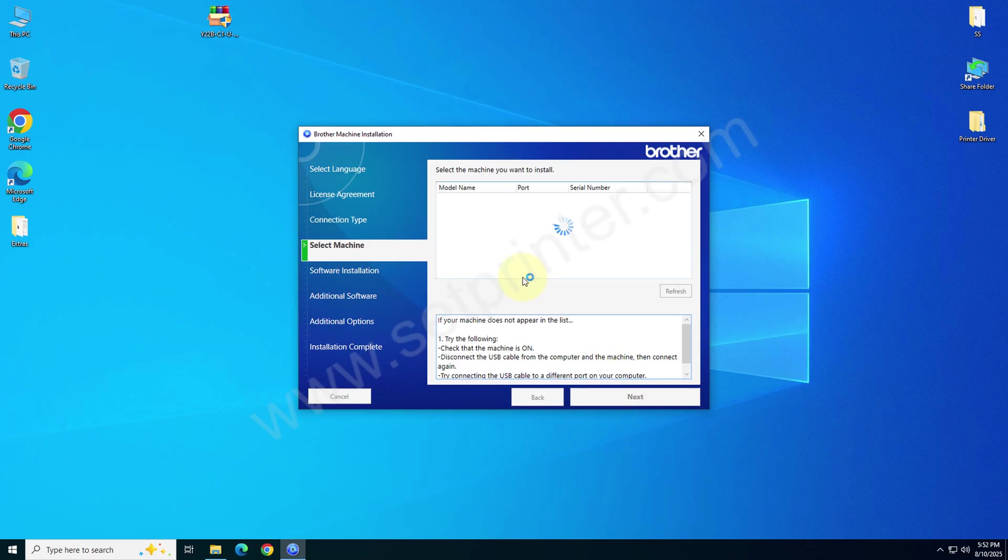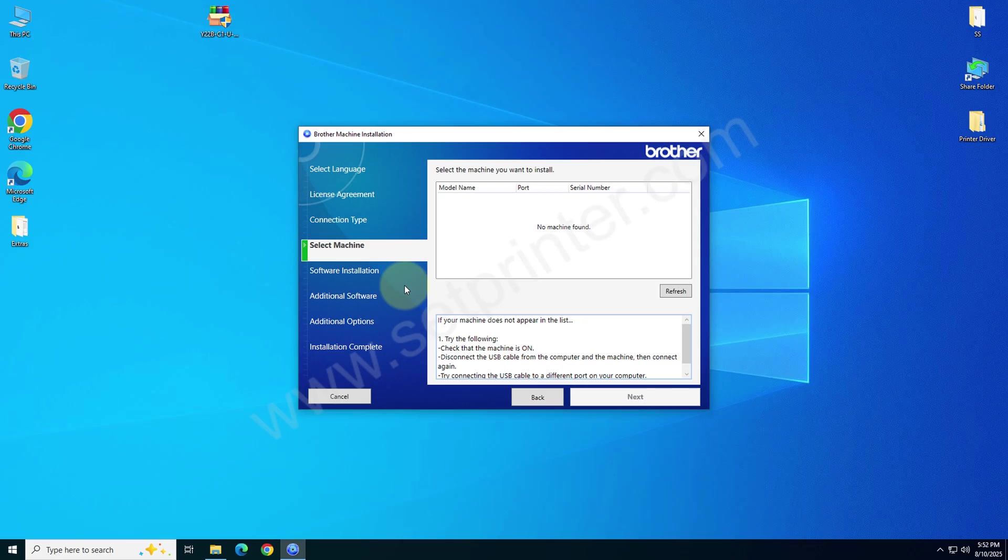Printer will be detected here. It is not detected in my case. So I will tell you what you need to do next.